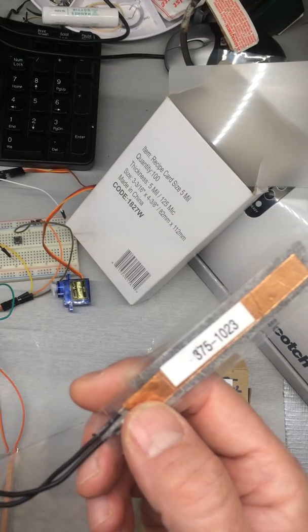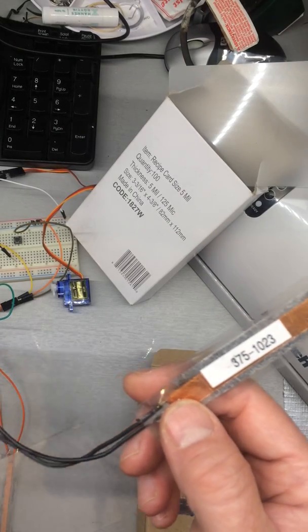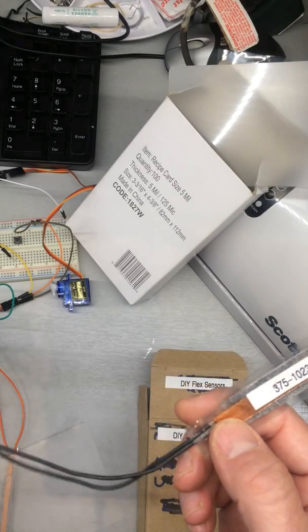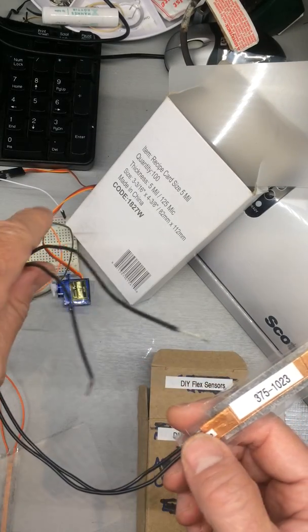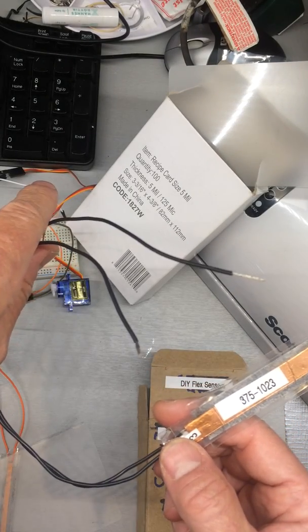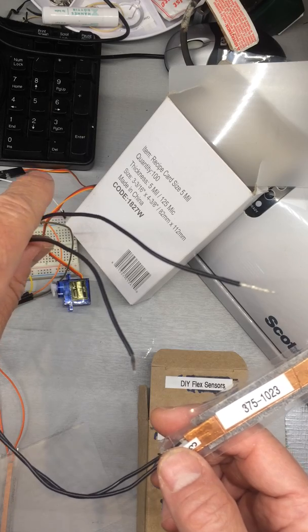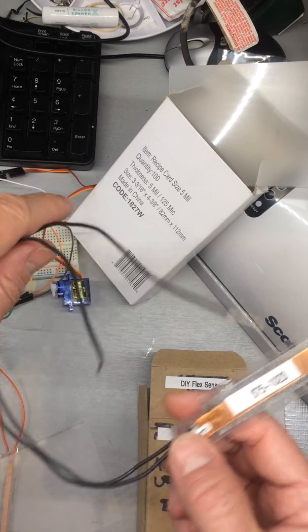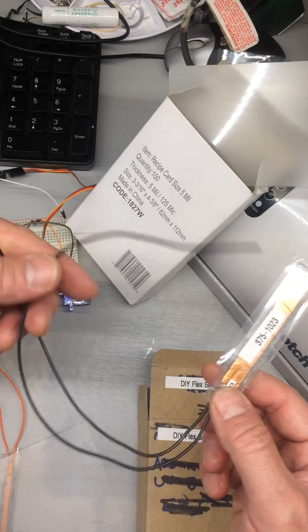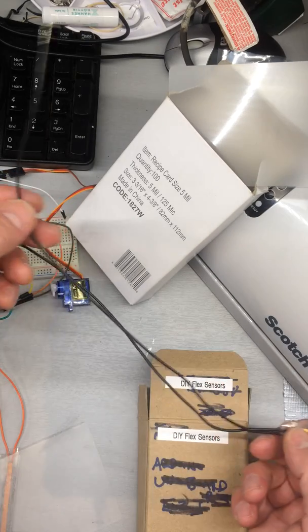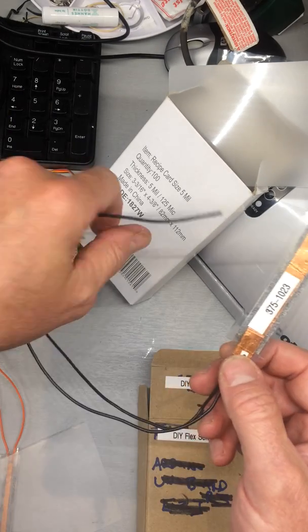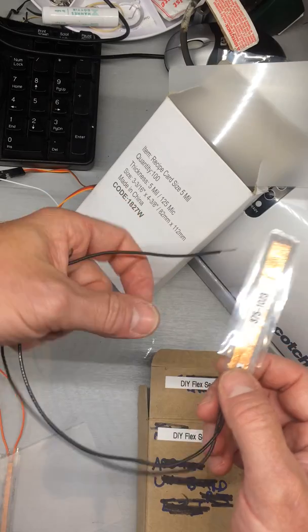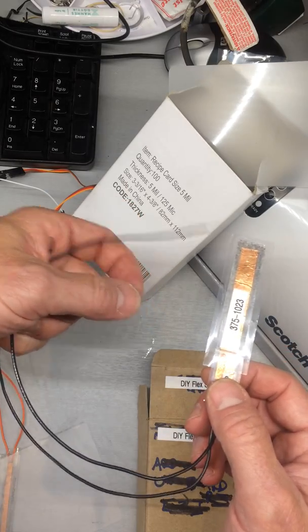And in the more recent iterations, I actually didn't use leads from a breadboard. I used longer leads, so it gave me a little more room to play with.